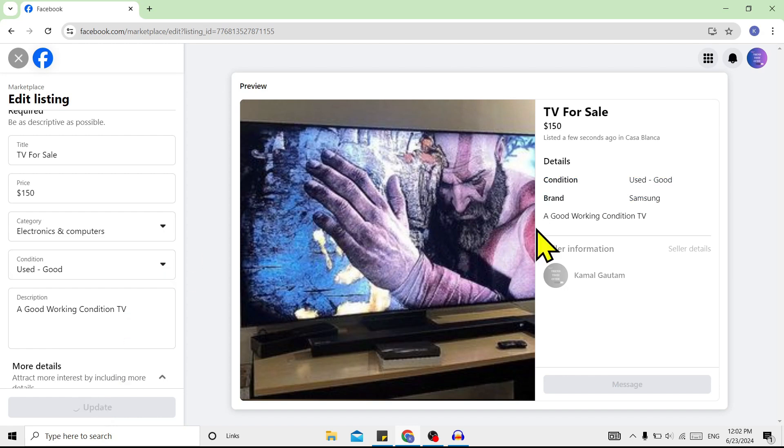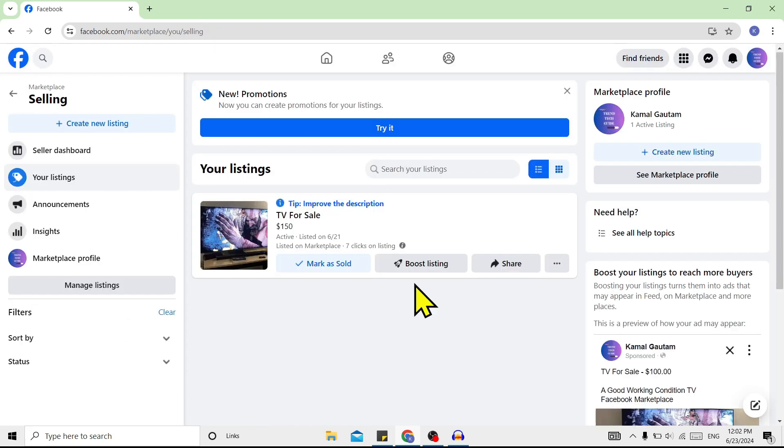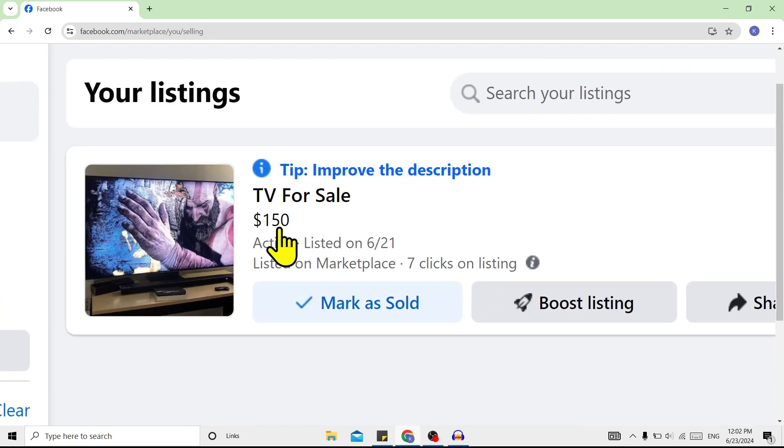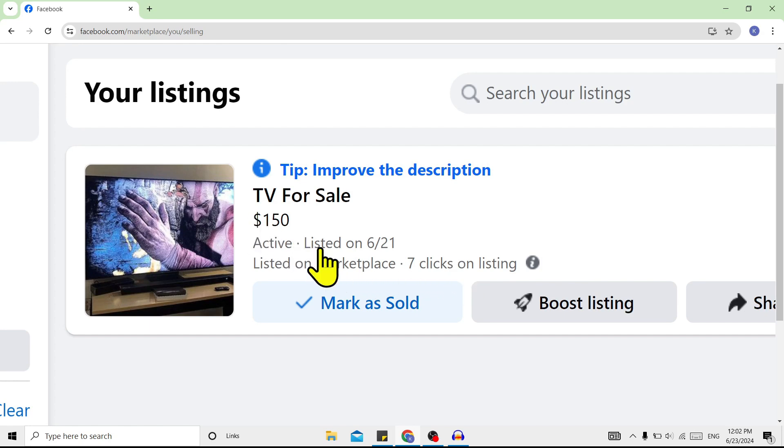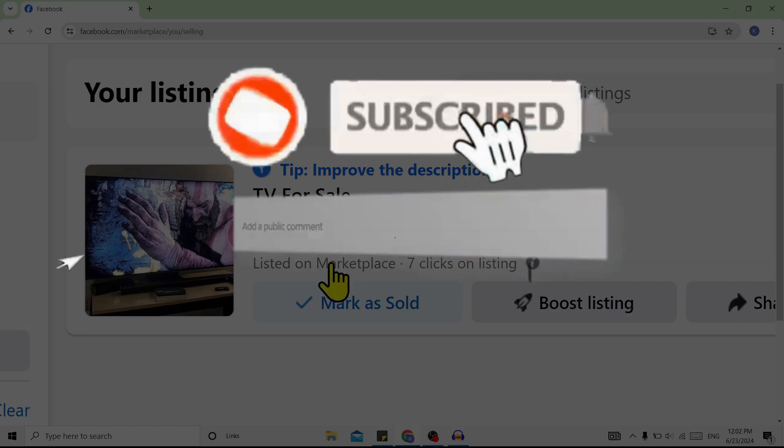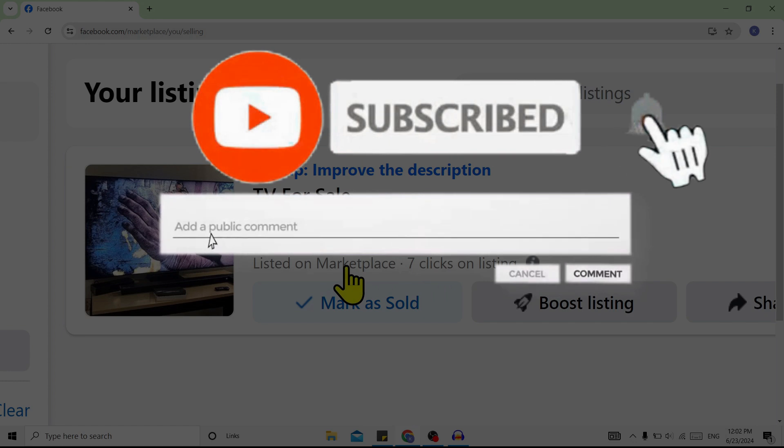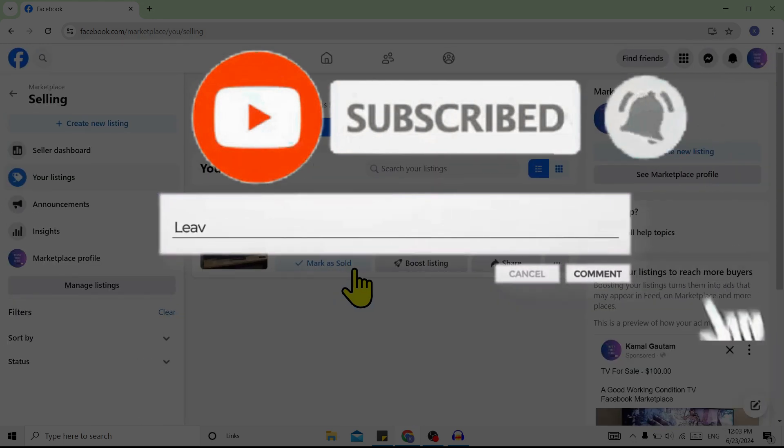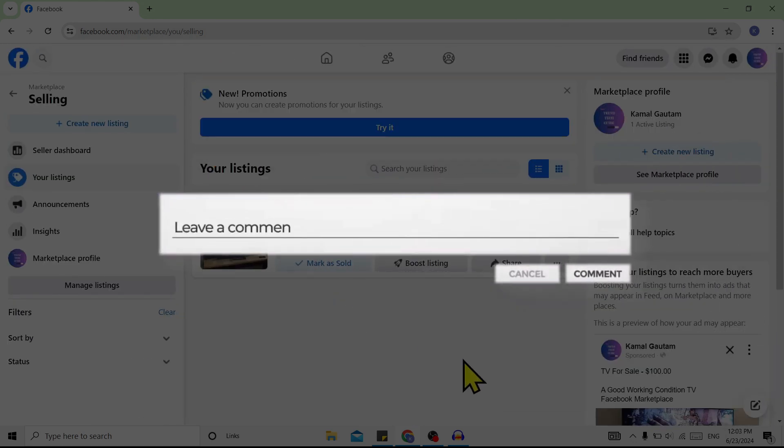You can see previously the price was $100, now it's $150. So in this way, we can change price on Facebook Marketplace. If you find this helpful, don't forget to subscribe. Have a good time!